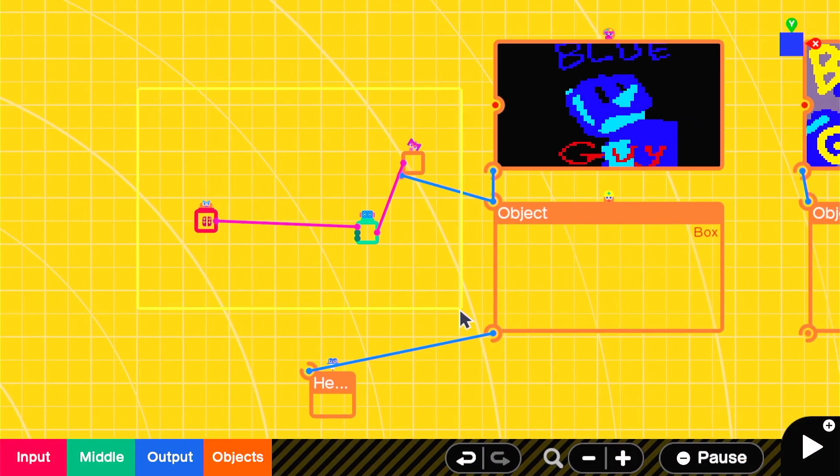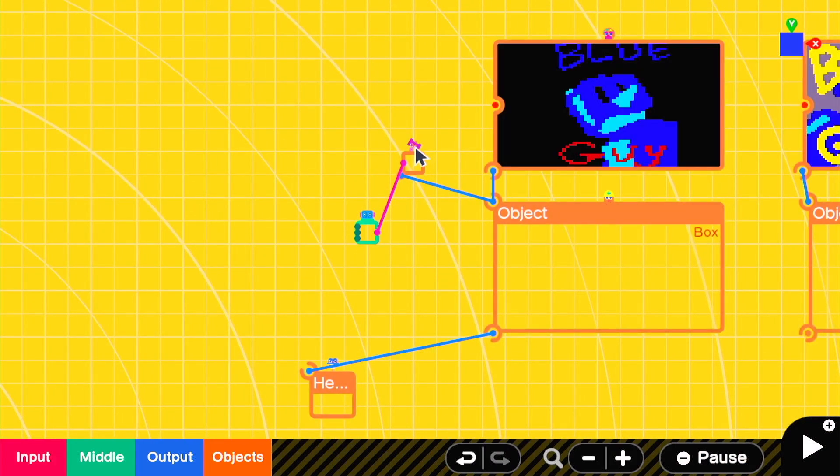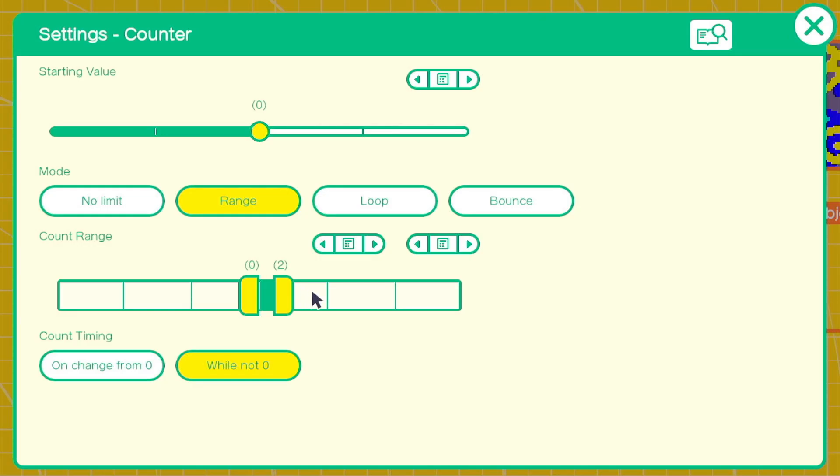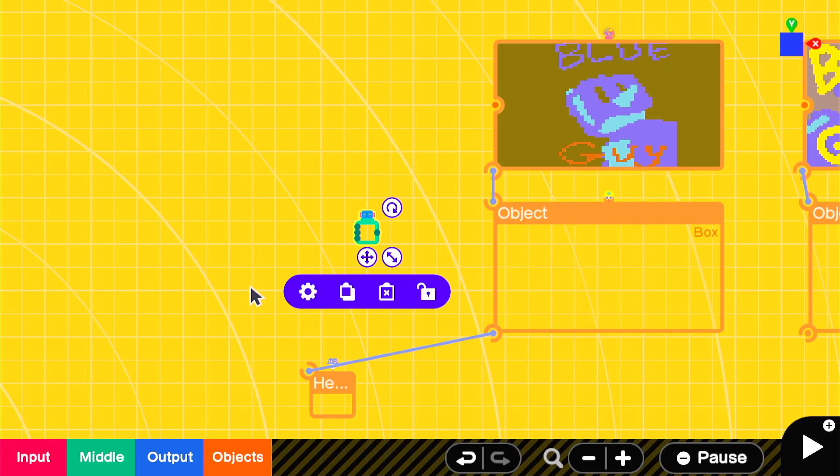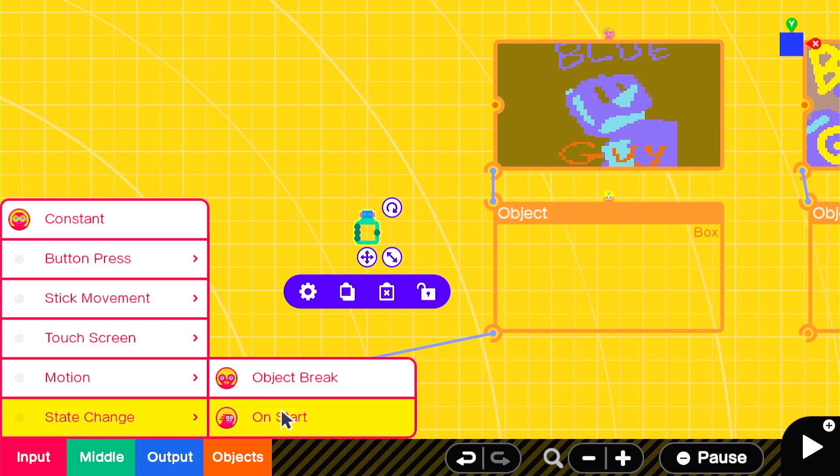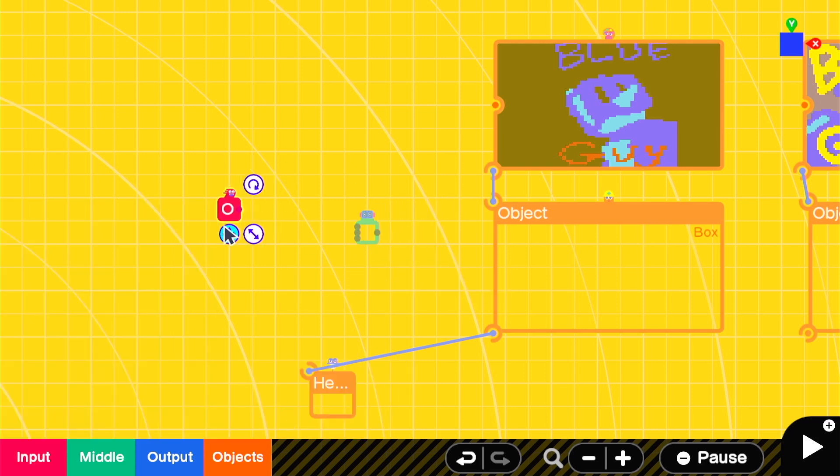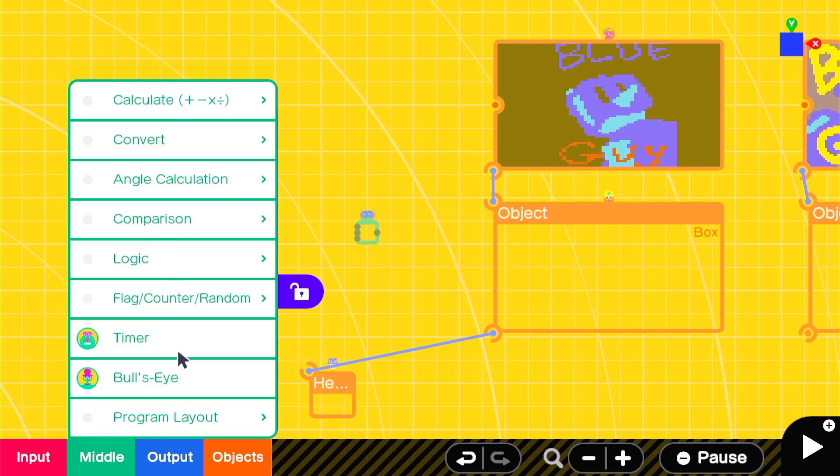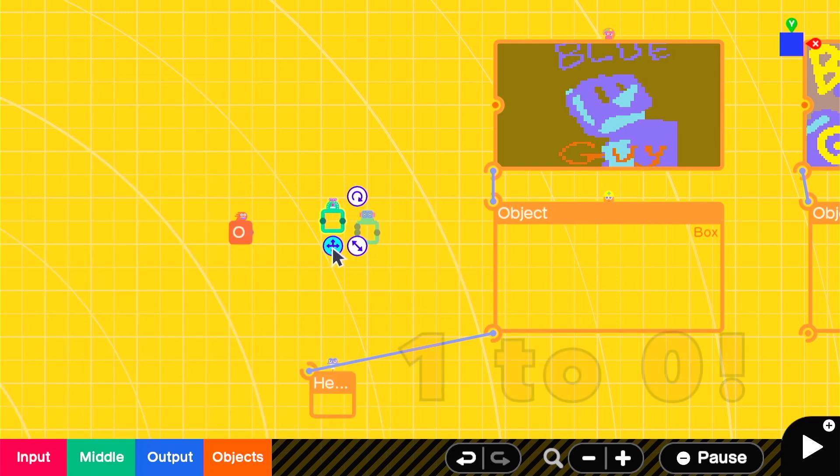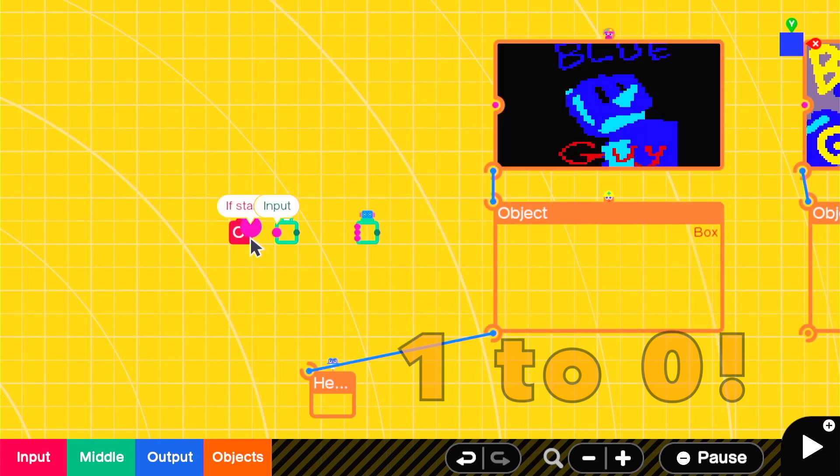Lastly we can create an on start timer based approach when you have an on start node into a timer with a length of your choosing and you run that into the counter going from 0 to 1.